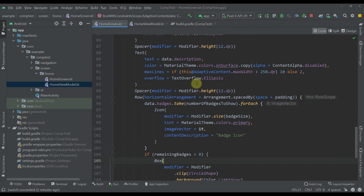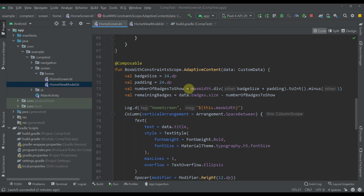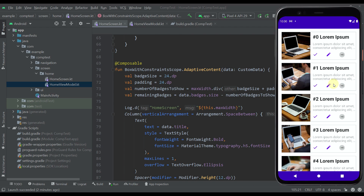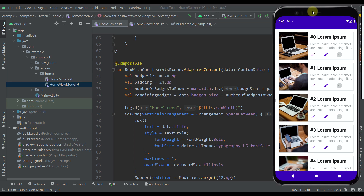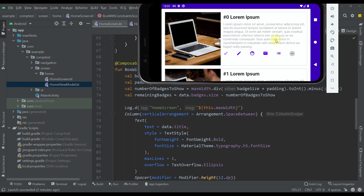Now I want to show how we calculated how many badges can fit into the available space. In portrait mode the width of BoxWithConstraints is about 200dp, and when we change the device rotation the width of BoxWithConstraints increases accordingly.